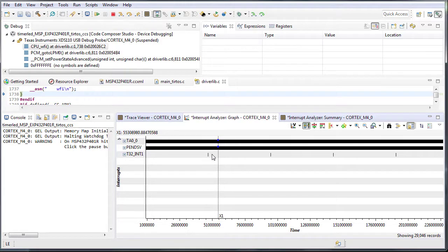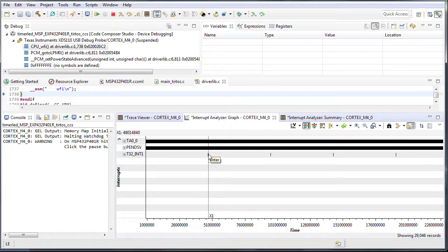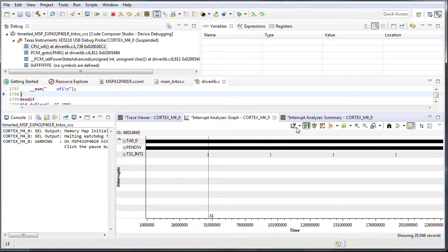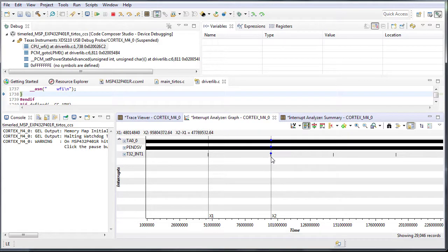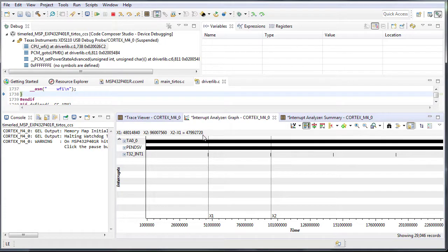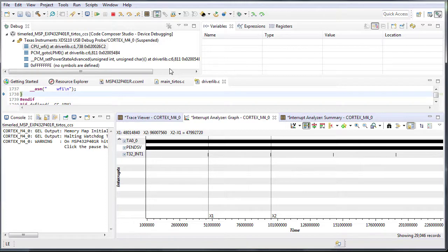The precise value under the measurement mark is displayed in the top left corner. Add another measurement mark to see the difference. A difference of 48 million clock cycles matches the 48 MHz clock speed. Thank you for watching.